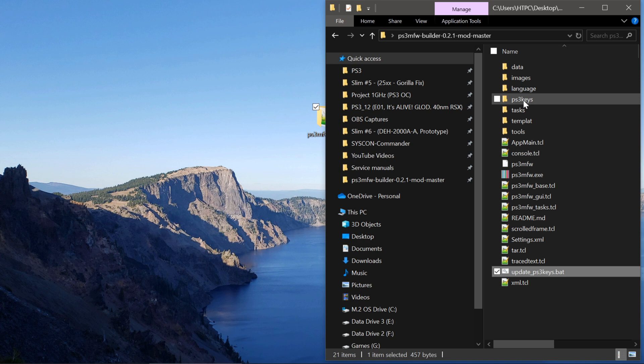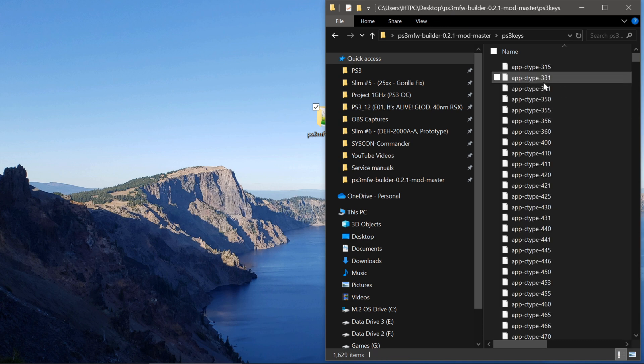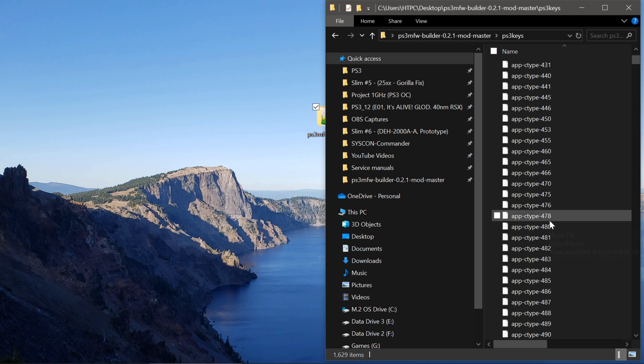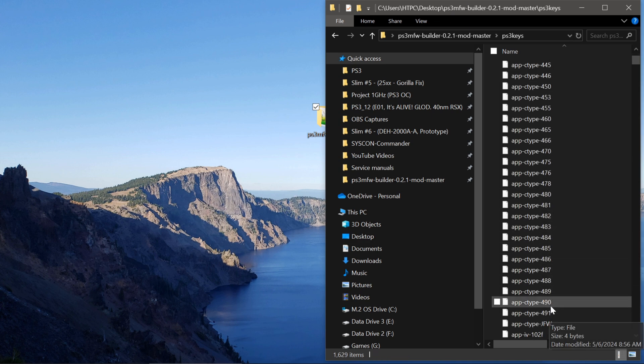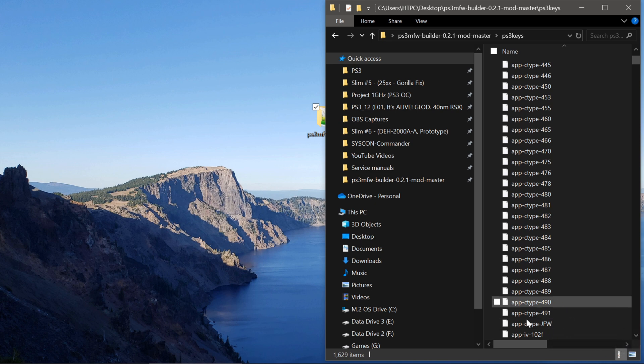So it added them. So let's do that one more time for 491, which will be the latest update. 491. And then 491. Press any key to continue. We're done. So now in the PS3 keys folder, we should have keys for 4.9.0 and 491. This is very important.